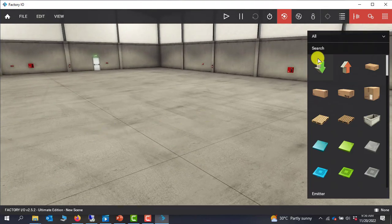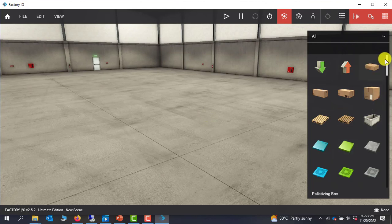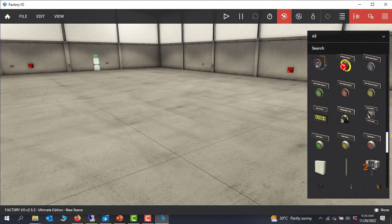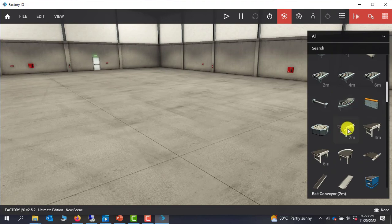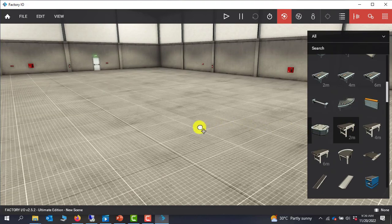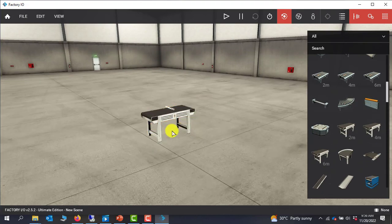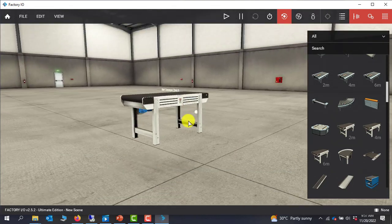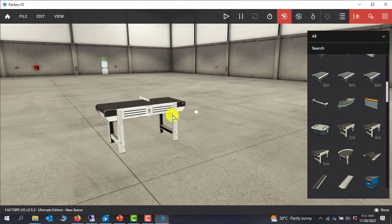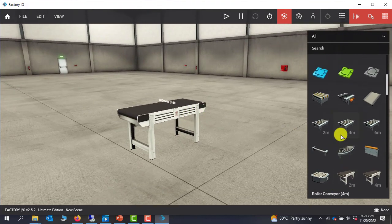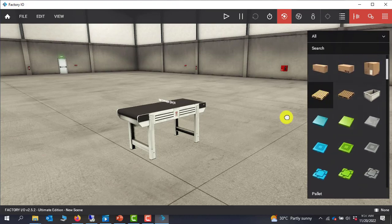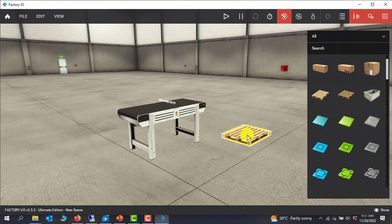To place an object, you come to the object side and then you can scroll through to get a fair idea of what objects you can place. To place a conveyor, you simply drag and drop. To place a box or a palette, you can drag and drop the palette as well.